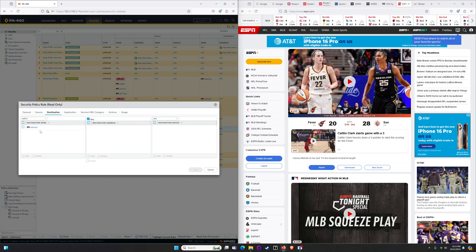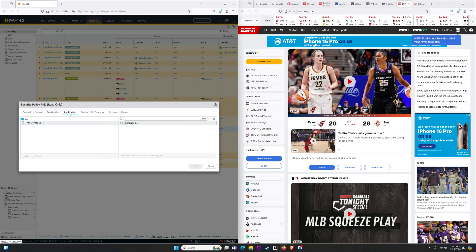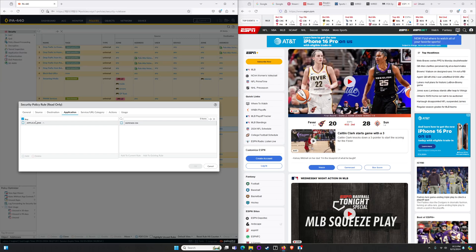While that's updating we're going to look through the rule that's been built. It's very basic. My source is coming from my inside zone with this source address. Destination is the internet. That's it from a match category. I'm looking at any application. I could easily do this as SSL web browsing but in this case I'm trying to provide protection against other apps and other native services that might use URLs to do work, like Windows Update.